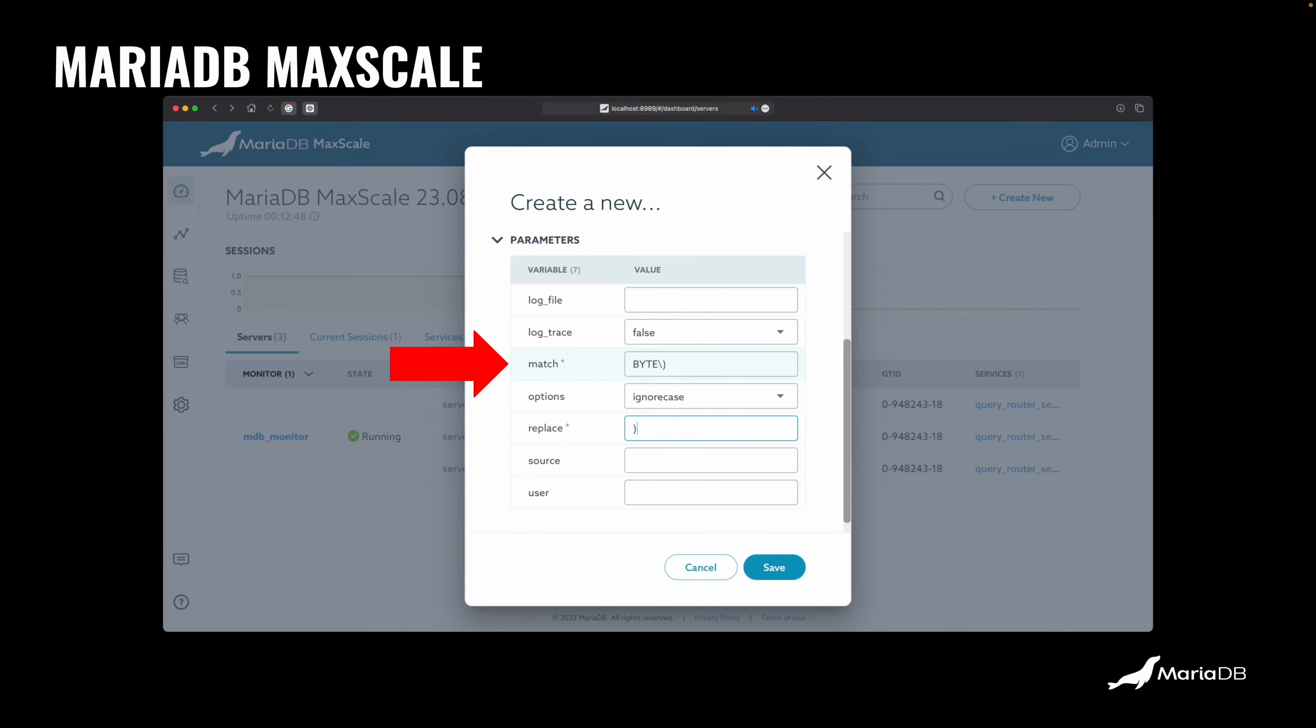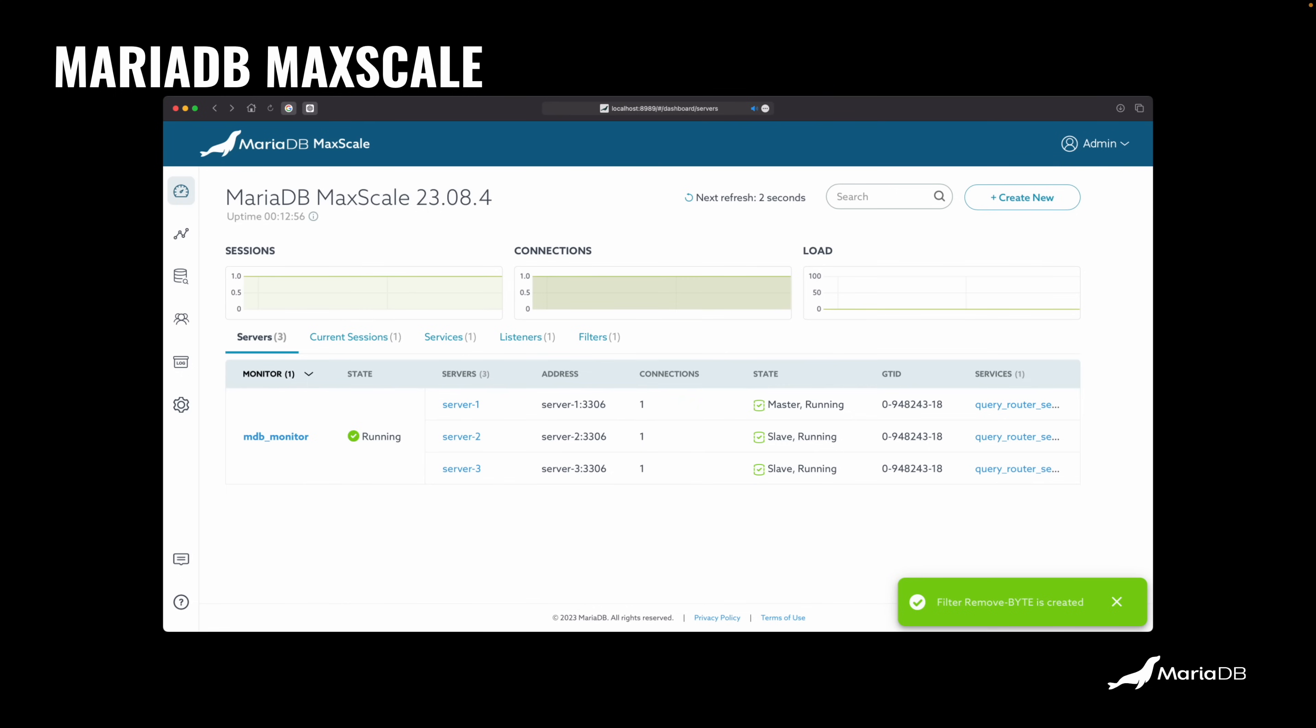But basically I'm saying match BYTE and then parentheses. Now I know this is oversimplistic, but it's just that you understand what this is doing. You should be more careful with exactly what kind of expression you're going to use there. And then you say, hey, replace all the matches with just the parentheses. So this effectively removes the keyword BYTE, which is precisely what we want to do. Now you save this filter and it's there.